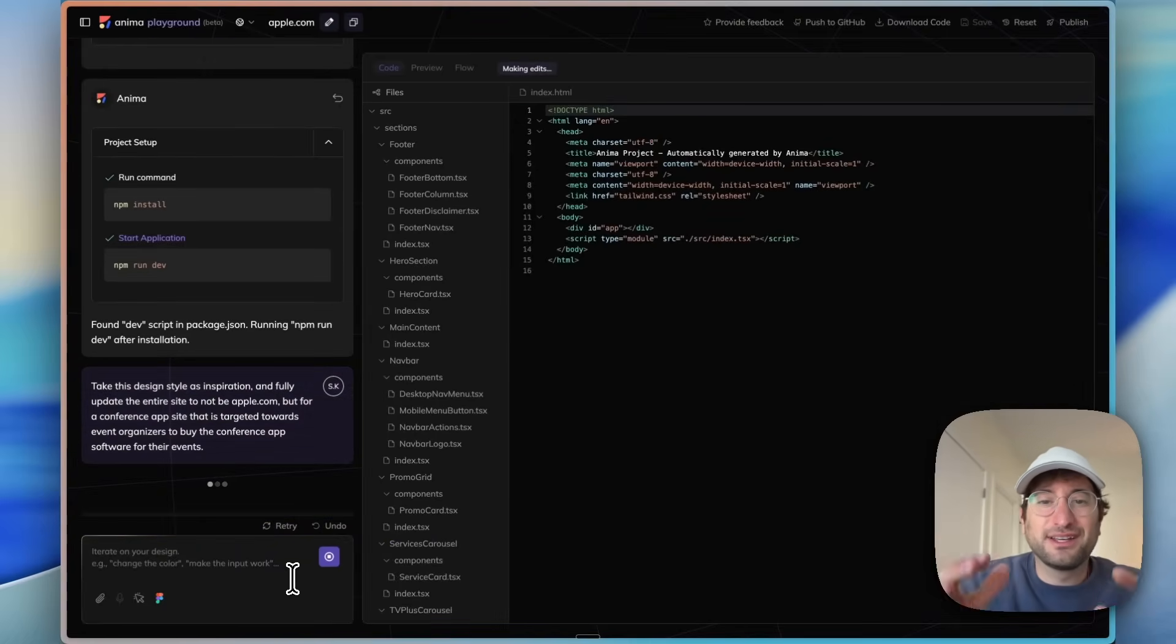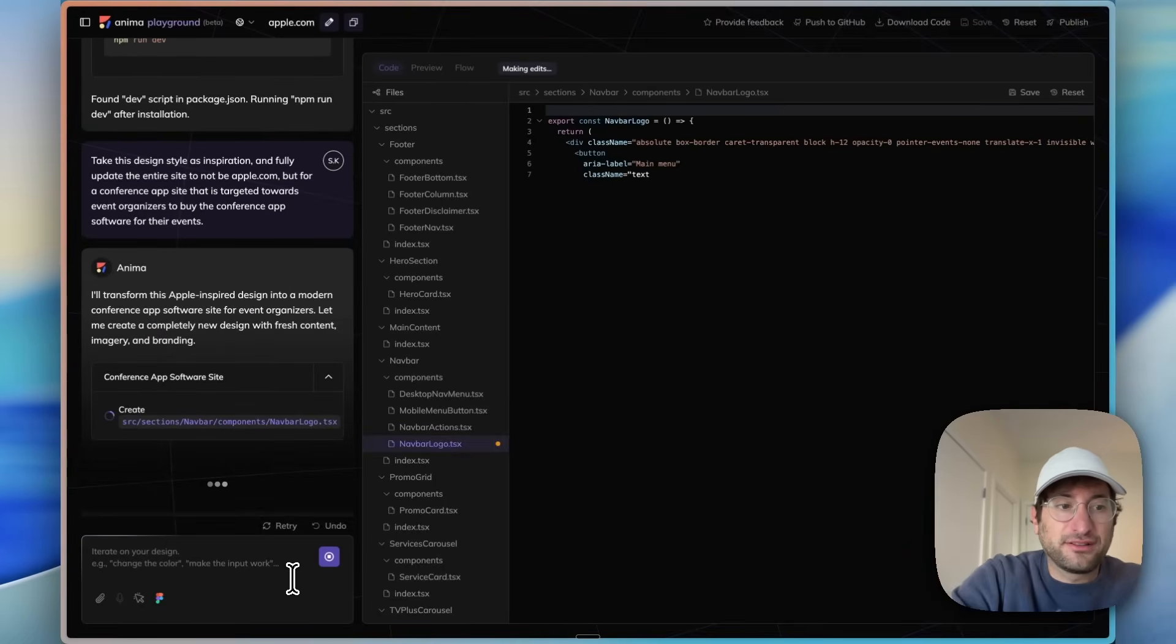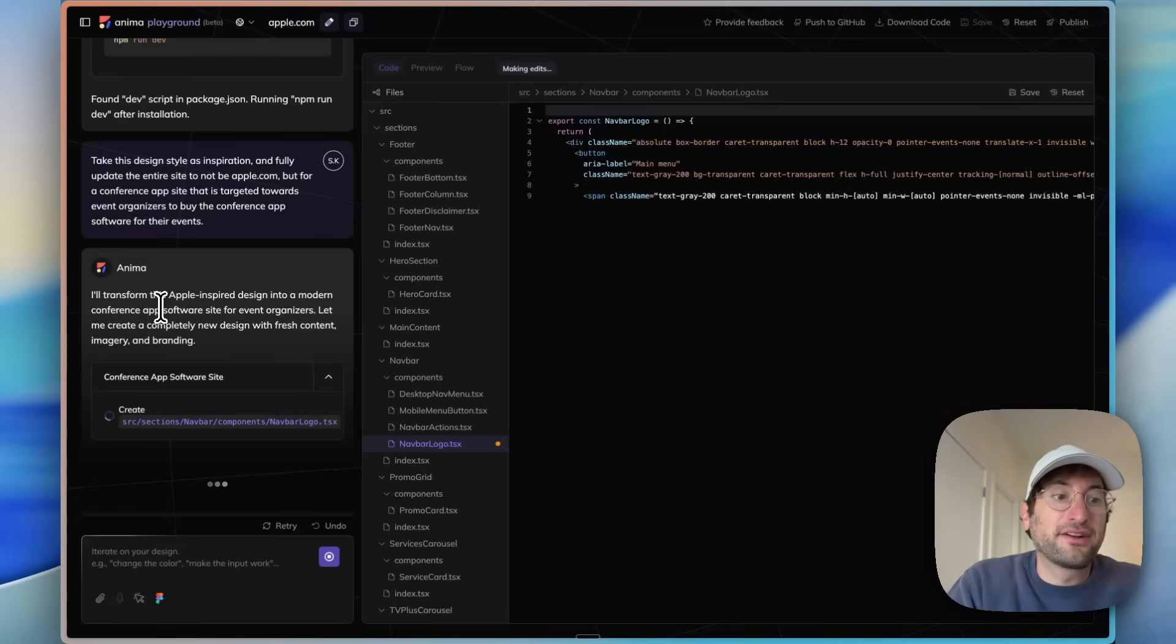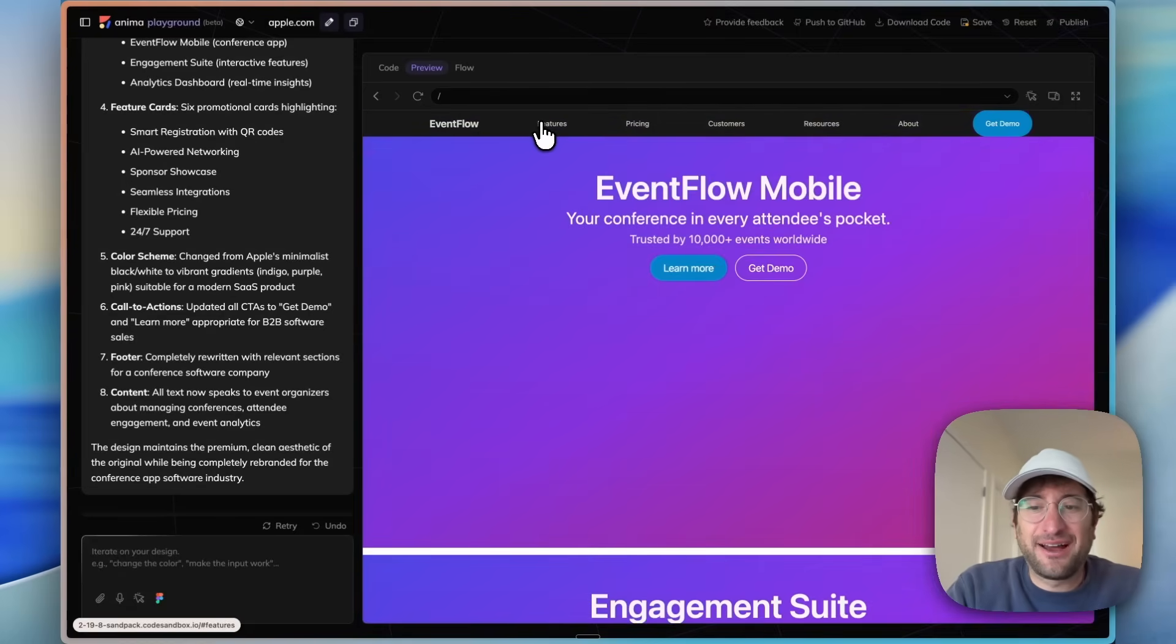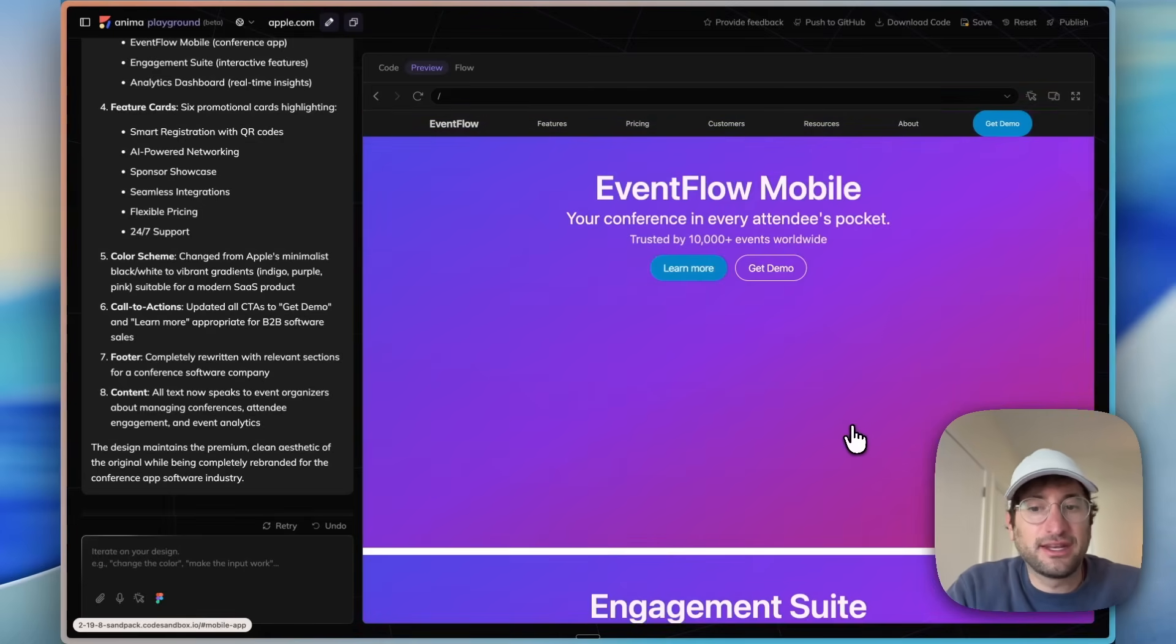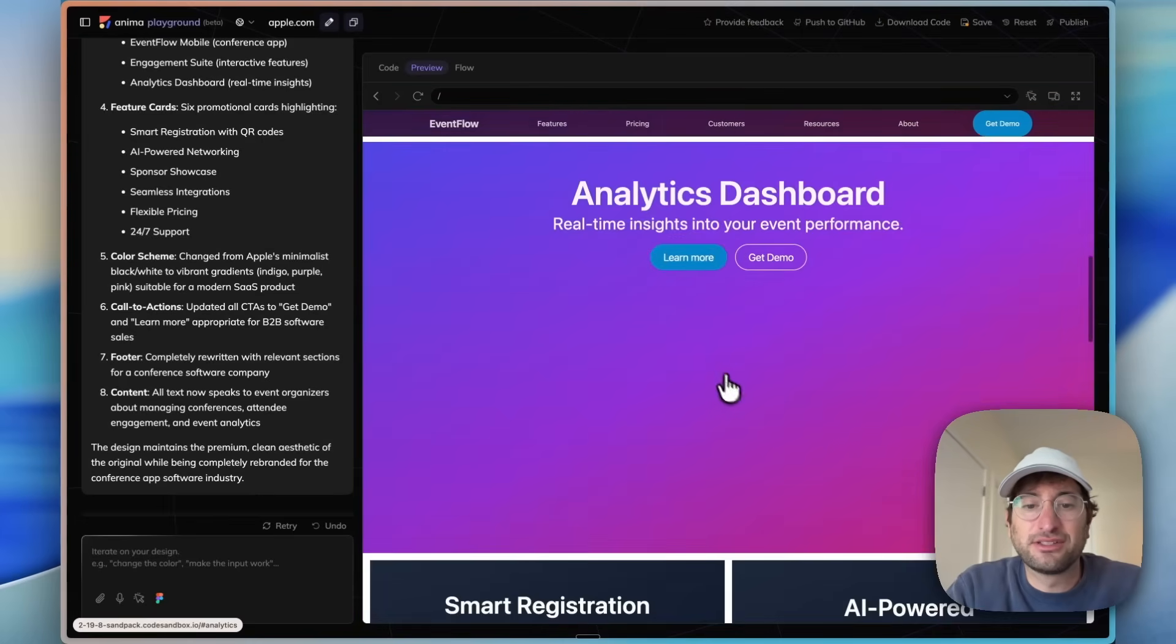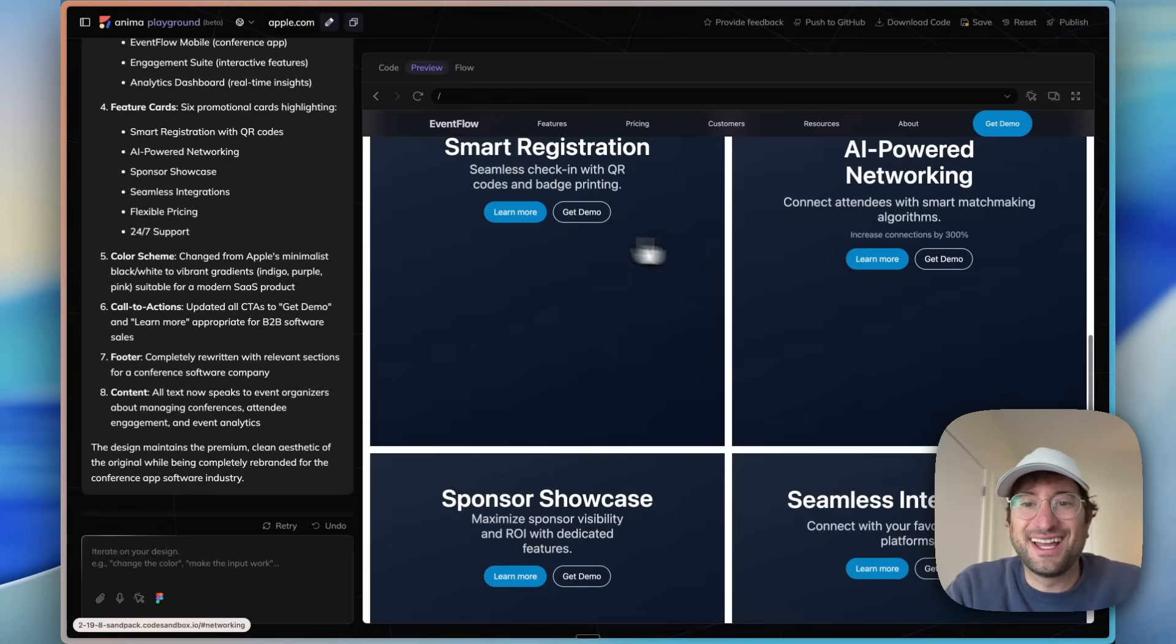Let's see how Anima does taking that initial design from apple.com but transforming it into a modern conference app software site for event organizers. So here's version one and I can see it does have that Apple-inspired design. The font looks similar, it has that really simple minimalist style. I don't love the purple as much that it added here, but the buttons look really nice. It's giving us basically empty sections to add images or screenshots. But overall it's nice, it's simple, it has that modern feel.